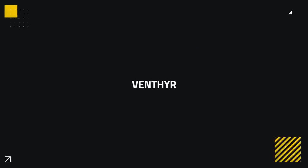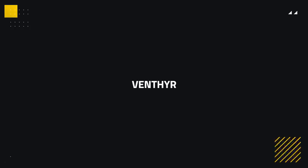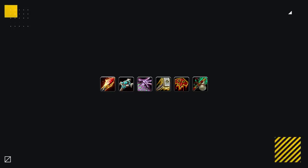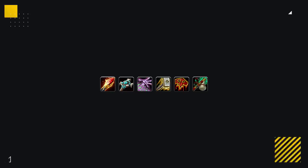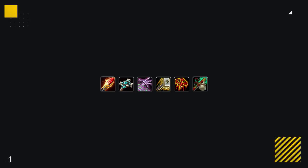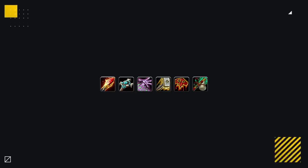Alright, so I've been mentioning the Venthyr quite a lot, and while I did say warriors generally prefer the Kyrian, both mages and disc priests, along with shadow priests, warlocks, holy paladins, resto shamans, and mistweaver monks seem to be favoring the Venthyr. You'll notice that all of these classes are either casters or healers, and that's no coincidence.